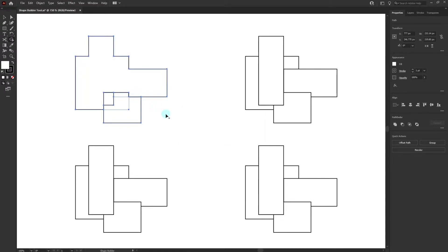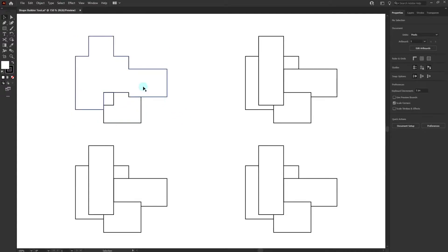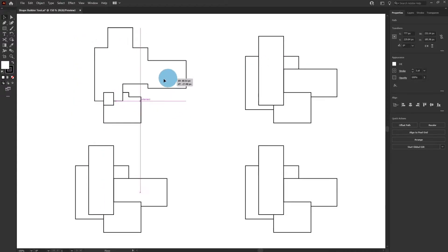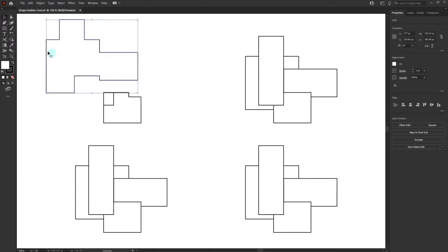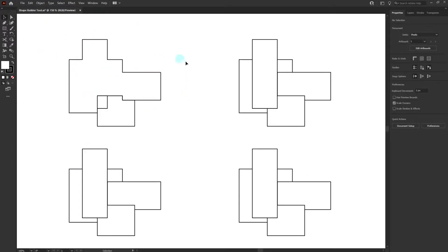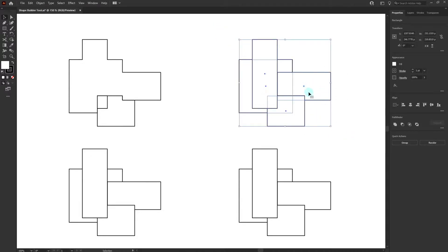You can also drag across multiple shapes at once. Press V to activate the selection tool and you'll find all those shapes are merged together. Now we're going to learn how to subtract shapes with the Shape Builder tool. Select your group of shapes and activate the Shape Builder tool again with Shift+M.